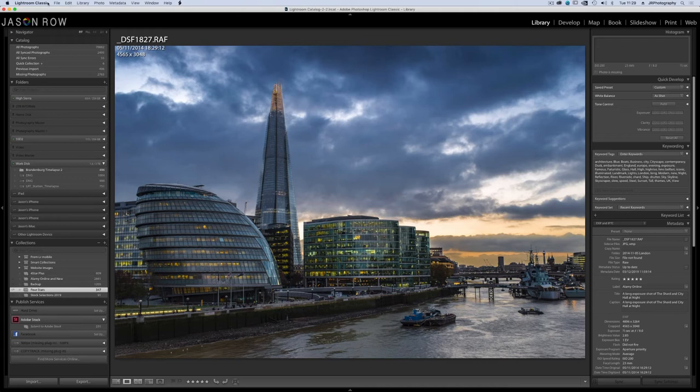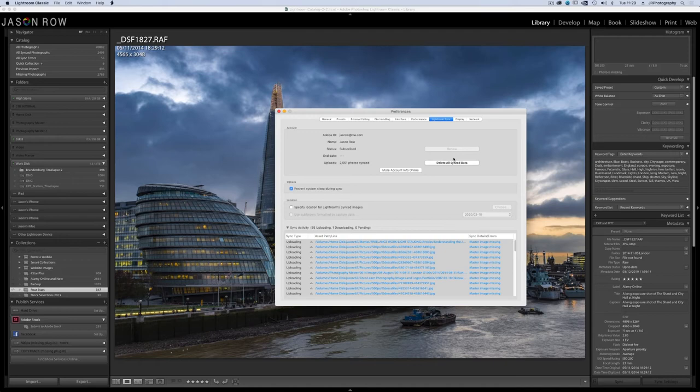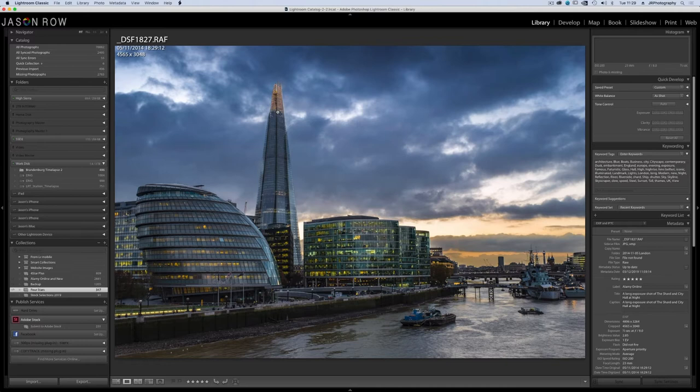Now open Lightroom either CC or Classic and go to the preferences. Under Lightroom sync tab check that you are signed in and syncing.